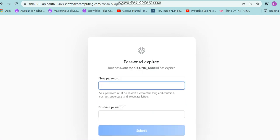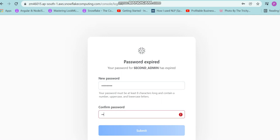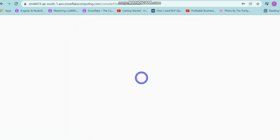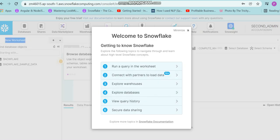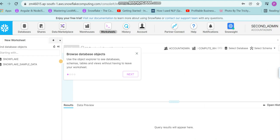So this is what I meant when I was enforcing the must-change-password policy — I'm now prompted to give a new password. I'll submit and that will take me to the Snowflake UI. Here we have the UI, and as you can see — second_admin with the role ACCOUNTADMIN. That's all, guys, thank you.